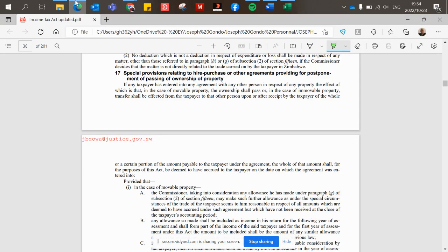Today I want to talk about Suspensive Sales Allowance. From the general framework of how Zimbabwe taxes taxpayers, you start with gross income, list your gross income line items, then go to exemptions, then income, then allowable deductions — the main section being section 15 of the Income Tax Act. But there is yet another section that deals with a special kind of deduction referred to as a special suspensive sale allowance, governed by section 17.